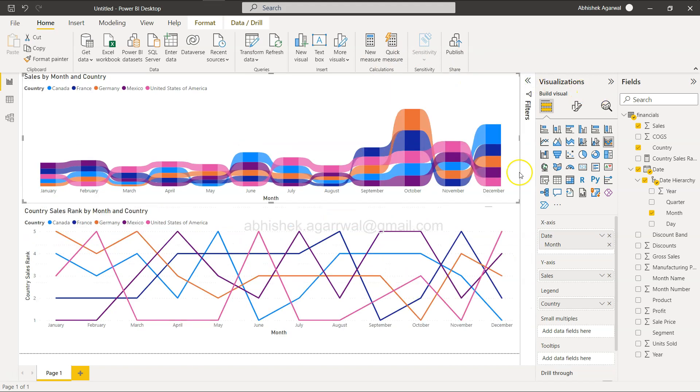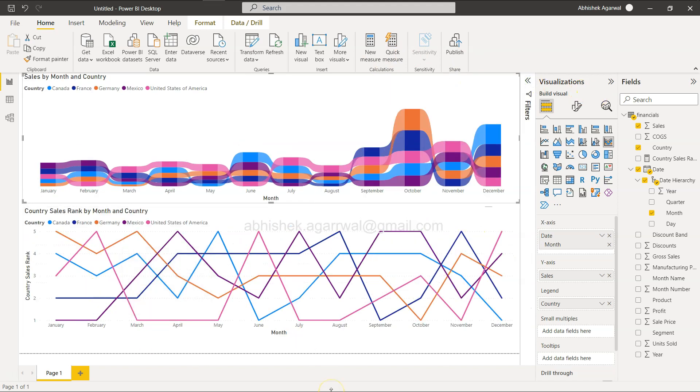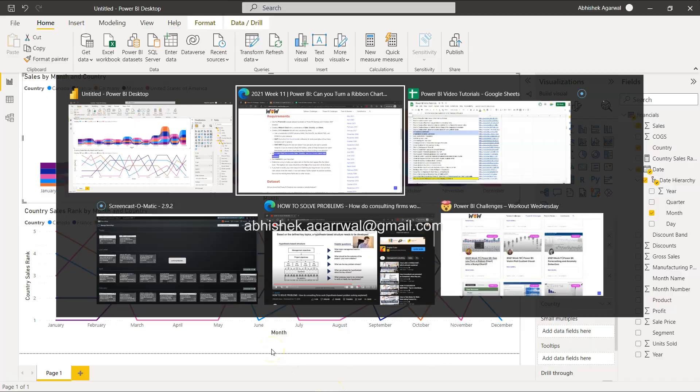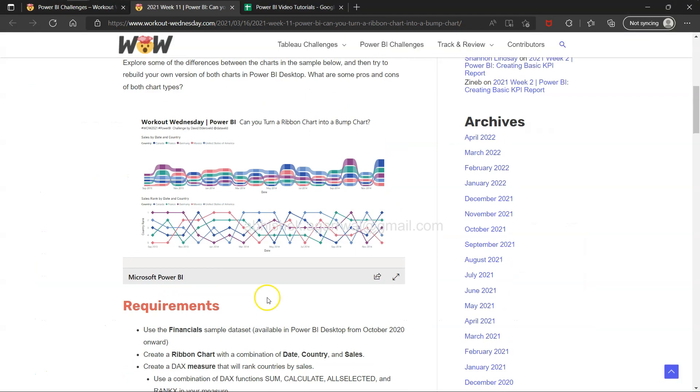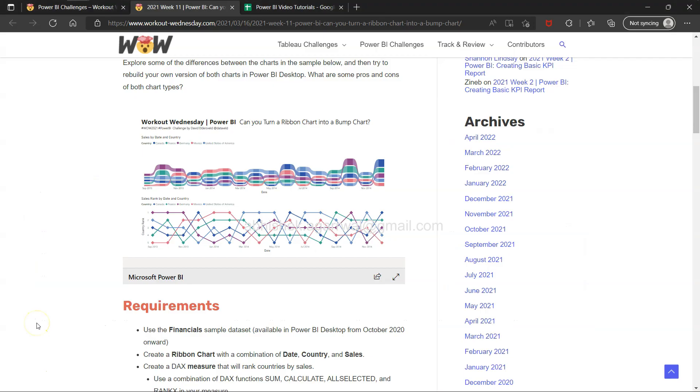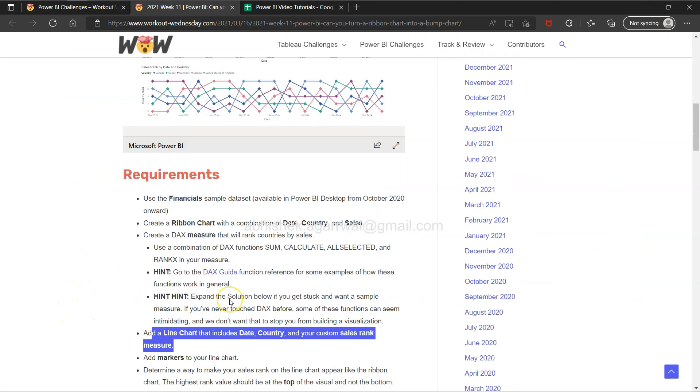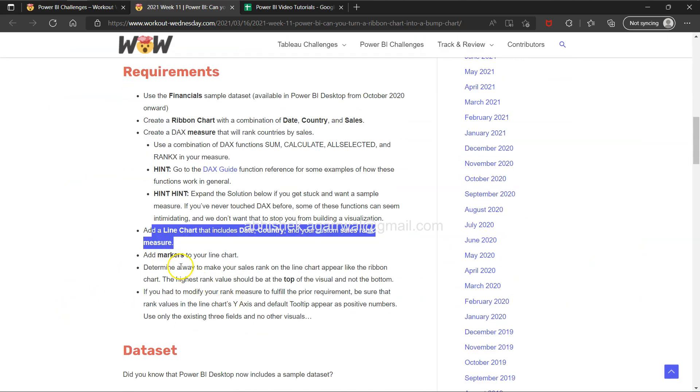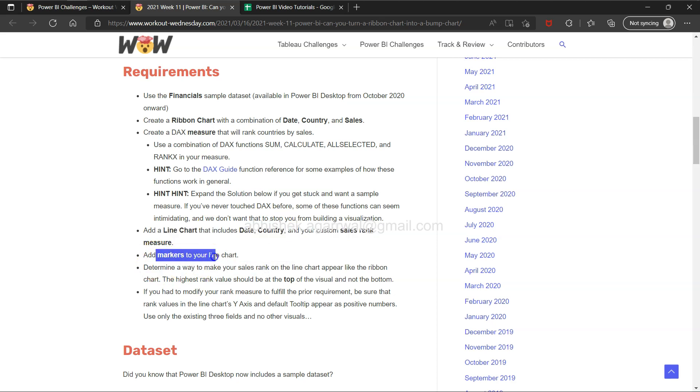There you go. You have the first structure at least built up. Let me move it up a little bit. You have this structure built up, which is present over here. If you observe, we are getting rank five here and rank one here. It should be opposite.